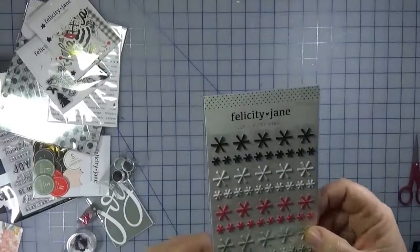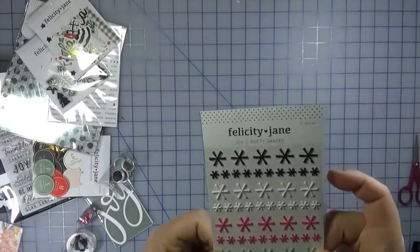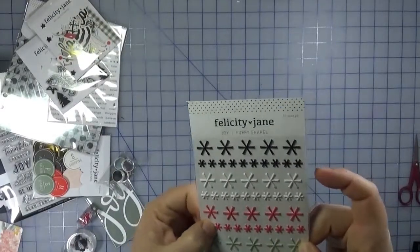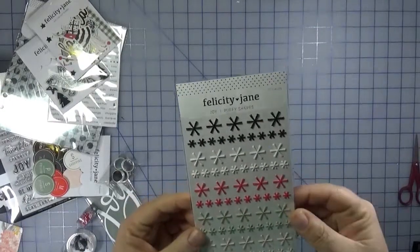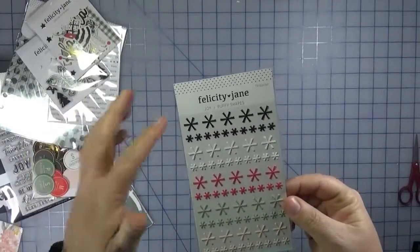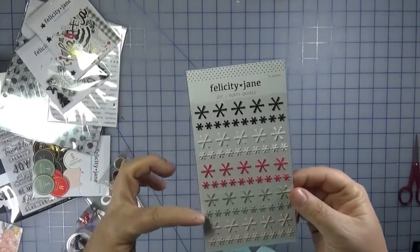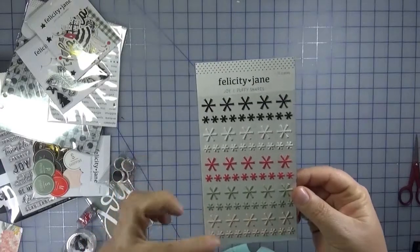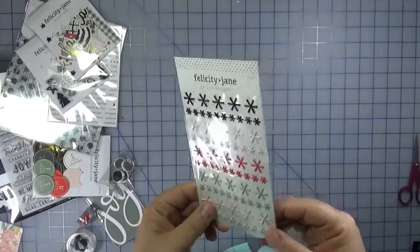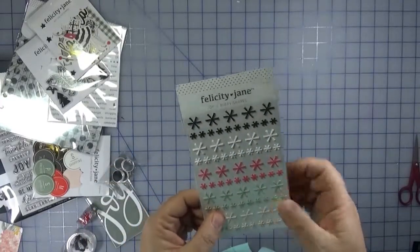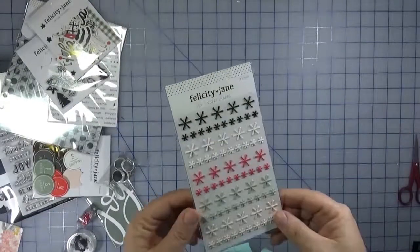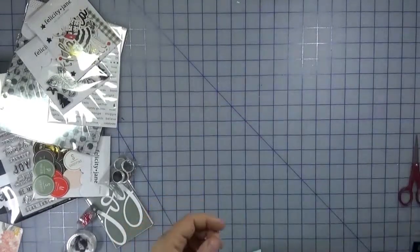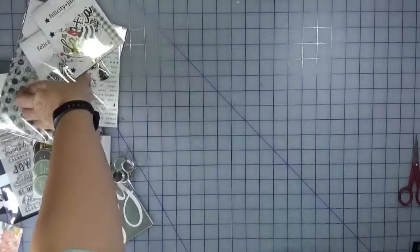We've got some puffy shapes. These are not soft puffy, they're pretty hard. And they're asterisks in the colors of the kit. So black, white, red, the sage green, and then the pink, which is almost a peachy color. So you could read them as snowflakes or just as accents as asterisks.